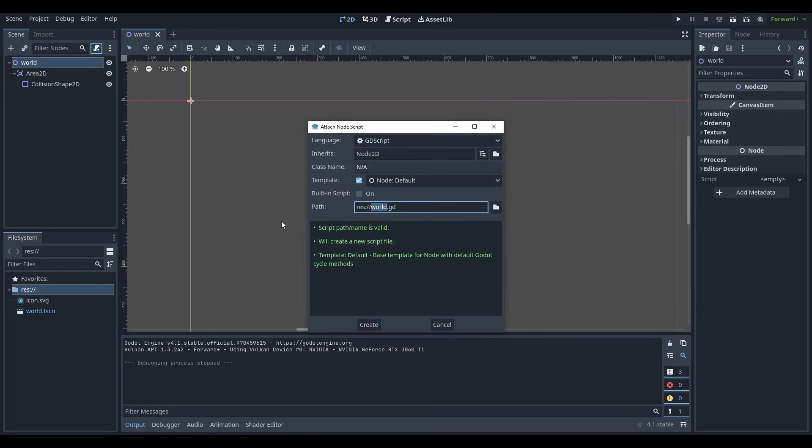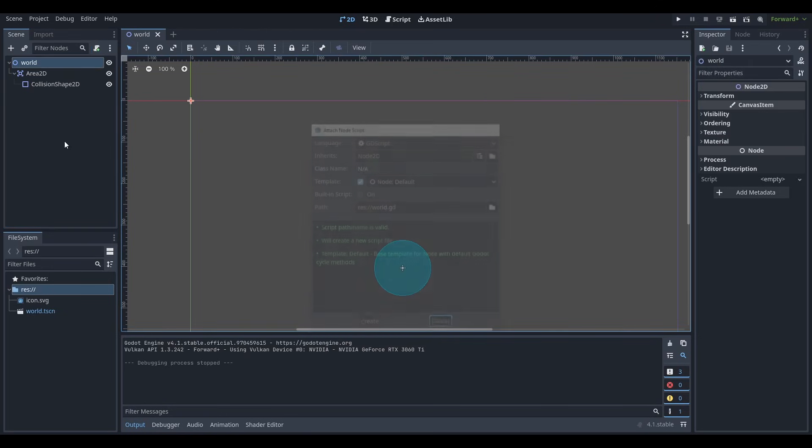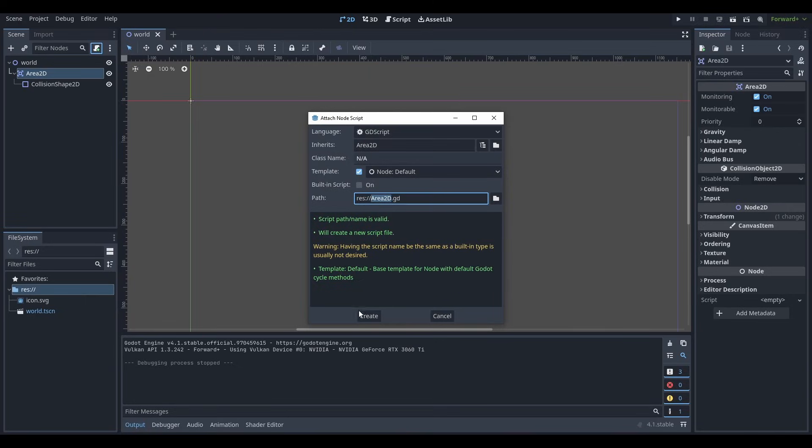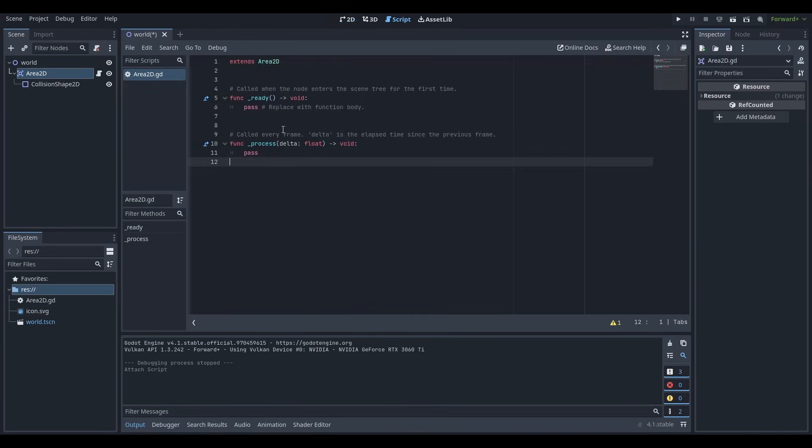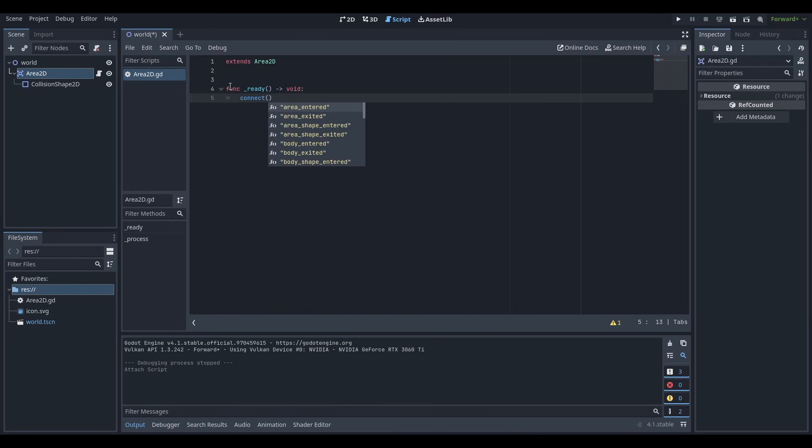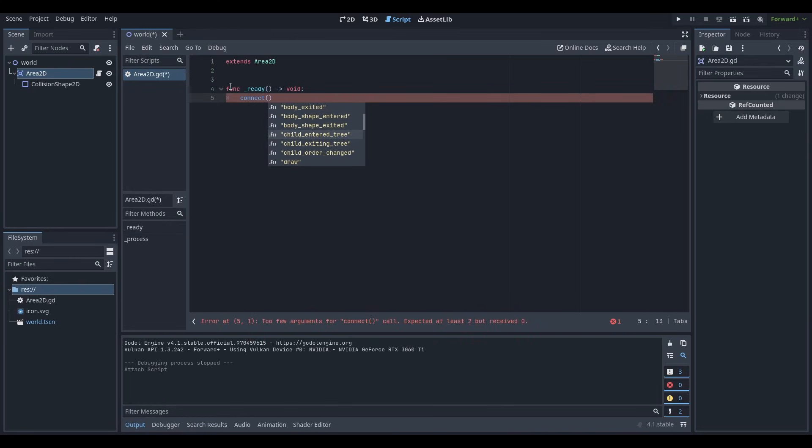I'm going to run the current scene and I can see I have my Area2D here. Now I want to be able to use signals on my Area2D. So what we're going to do is we're going to attach a script to the Area2D and we're going to say on the ready function, we're going to say connect area entered. Now what are we going to do? We can look at all these signals. We're going to do mouse entered.